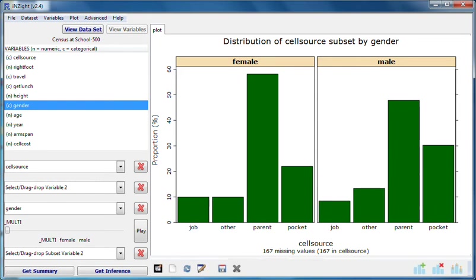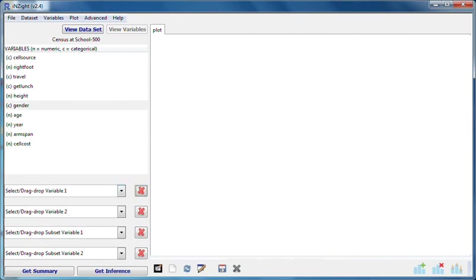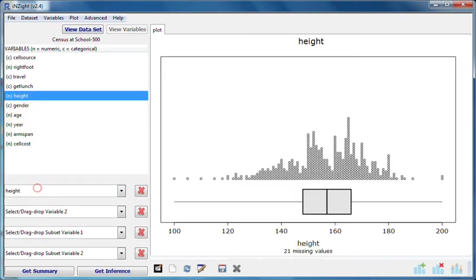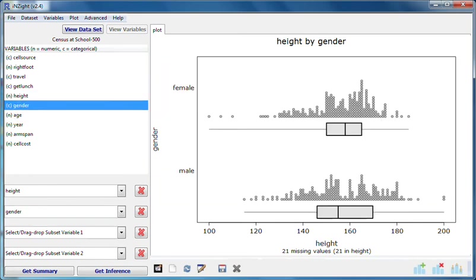Next, let's clear all the variables. I'll drag height into variable one and gender into variable two. This gives dot plots of height broken out by gender for the whole data set presented within a single graph.